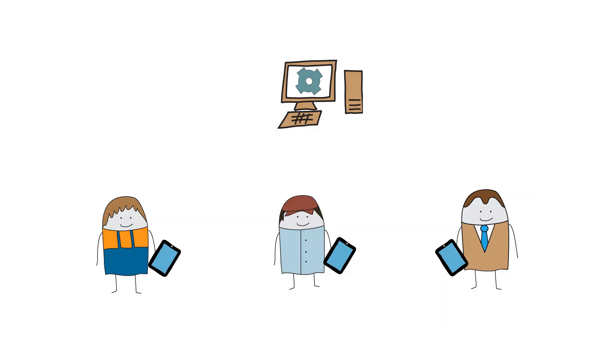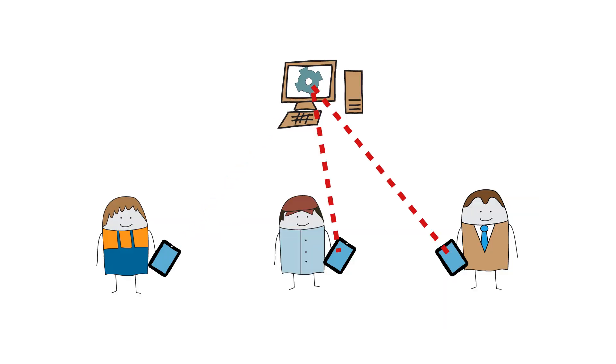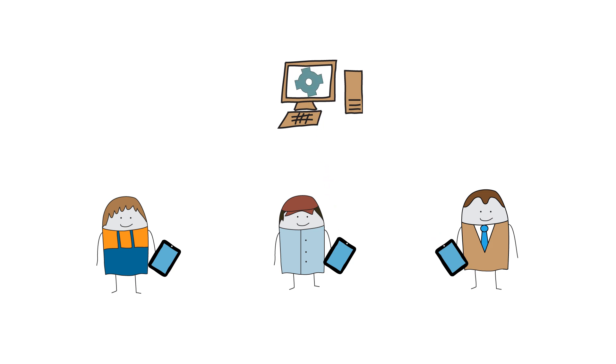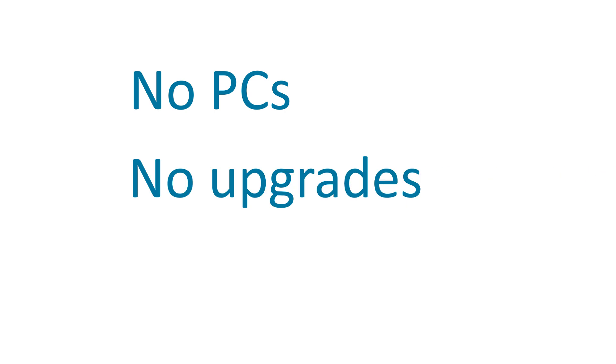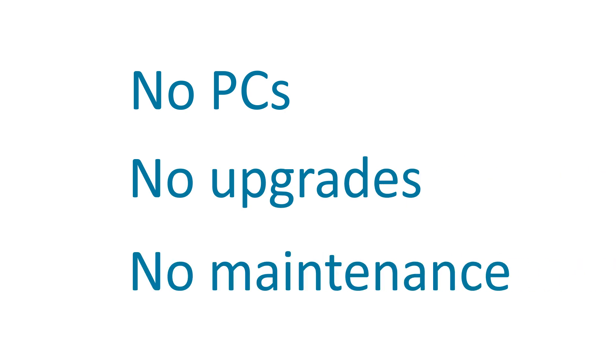Multiple users can work simultaneously. The main database checks for any errors, maintaining data integrity. Now, farm sites only need the tablet device: no PCs, no upgrades, no maintenance.